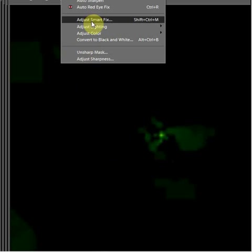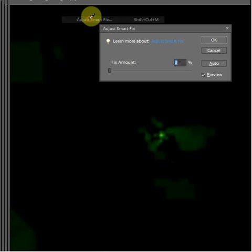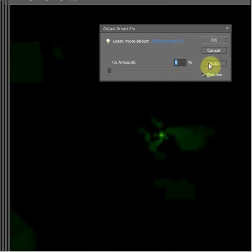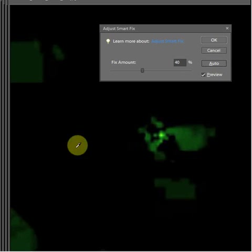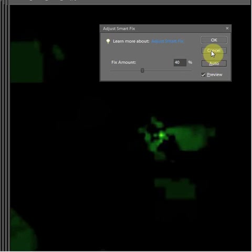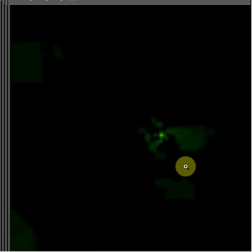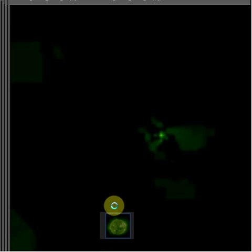And if you actually do smart adjust on it and auto, it brings out something again. This almost looks like the same picture I had before. Okay, all right, that's all I have to show for the day.